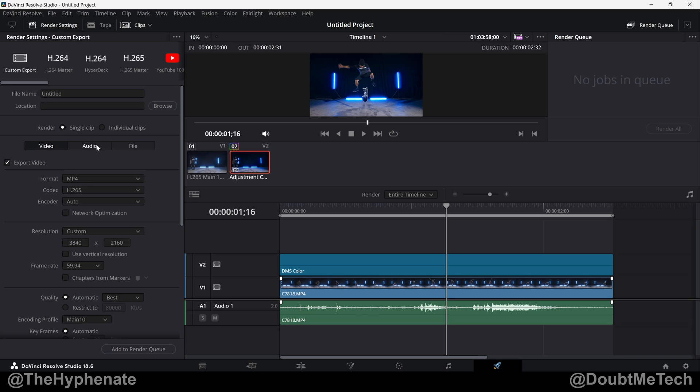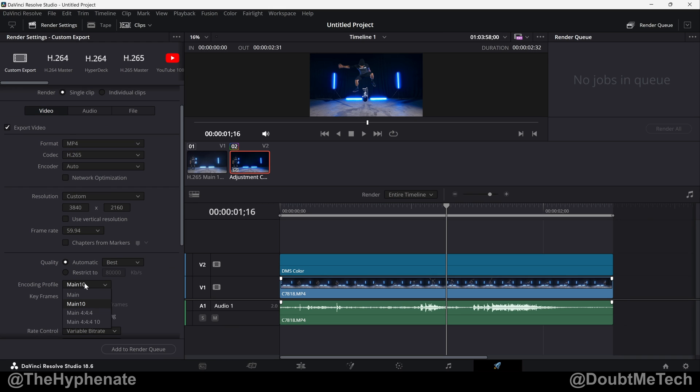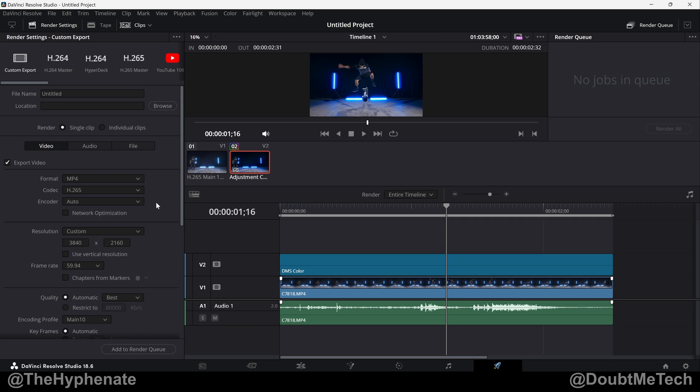Now I also have presets where I do audio only, so I actually have one without video. Go to audio, I have an MP3 preset, and I also have a WAV preset. I have a preset for 10-bit, I have a preset for HD 8-bit, etc.